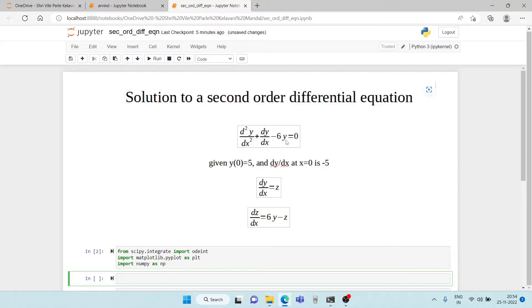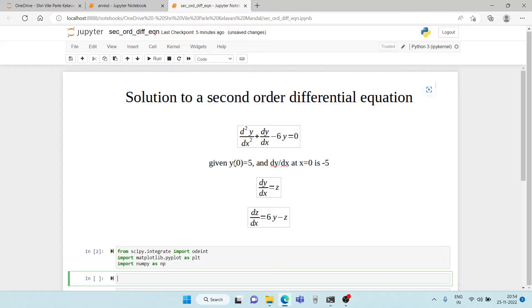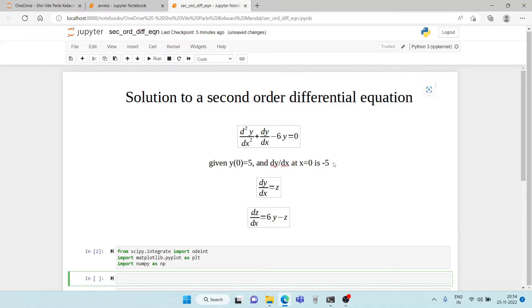The differential equation is on your screen. It is d square y by dx square plus dy by dx minus 6y is equal to 0. Now this equation has a value of y at 0 as 5 and dy by dx at x is equal to 0 as minus 5.